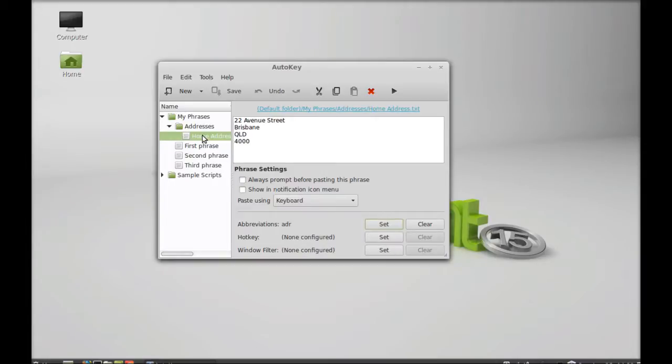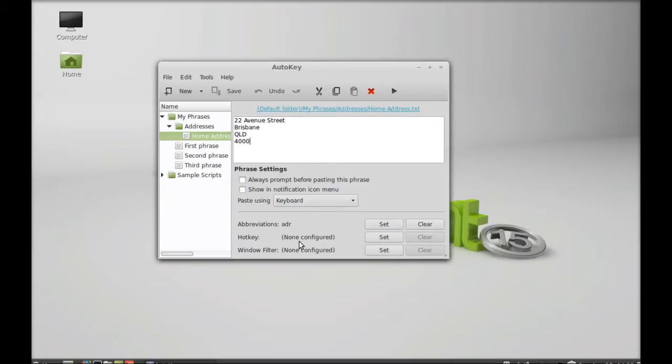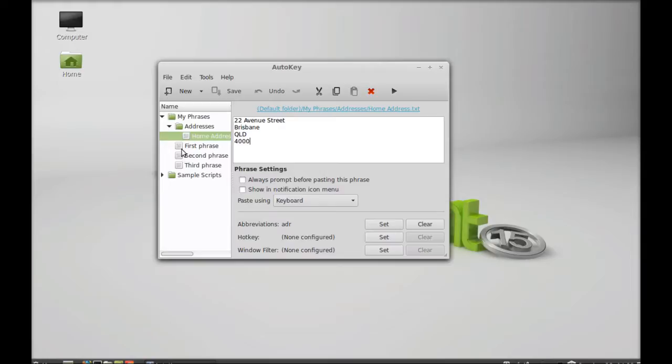Next is home address. Just leave it the same. Here the abbreviation is ADR. You can set anything here. You can also change this entire folder or phrase.